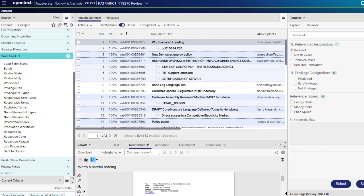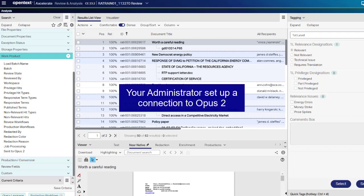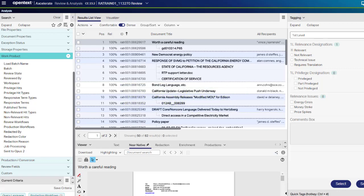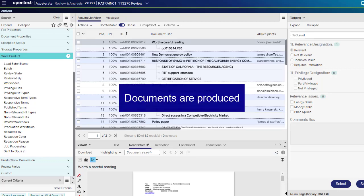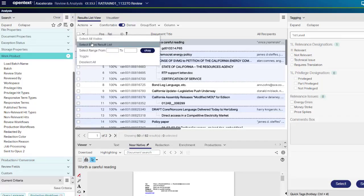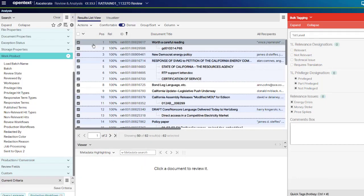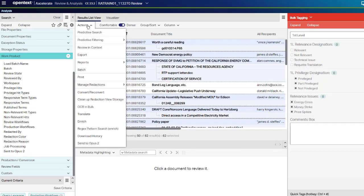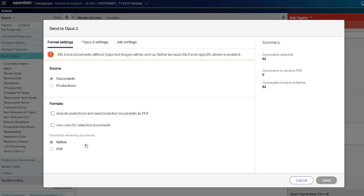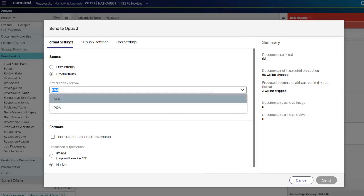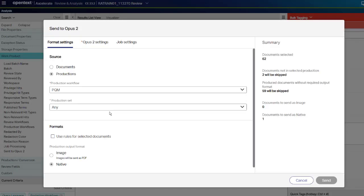To send production documents to OPUS 2, the prerequisites are your administrator set up a connection to OPUS 2 and the workspaces and folders you want to send documents to already exist in OPUS 2. The prerequisites for sending production documents are that documents are produced. To send production documents to OPUS 2 on the analysis page, once your documents are filtered for the production or subproduction, select the documents. On the toolbar of the results list, click Actions, Send to OPUS 2. On the Format Settings tab, to send production images or produce native files, select Productions. Select the production workflow. All documents that do not belong to the selected production are skipped. Select the production set you wish to send.